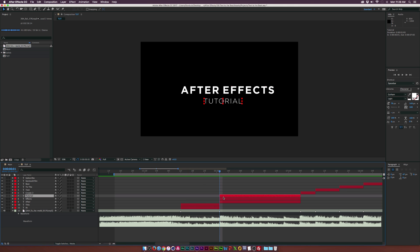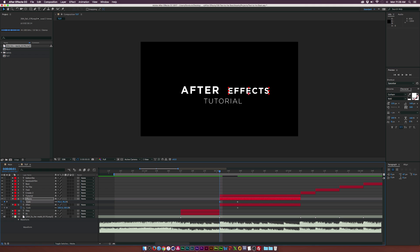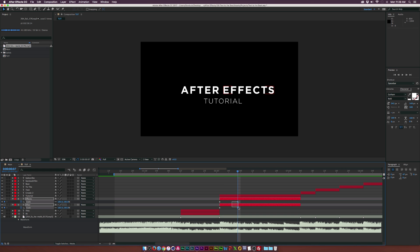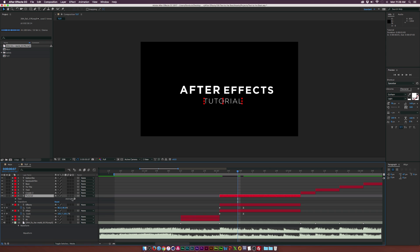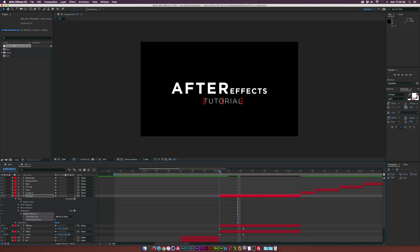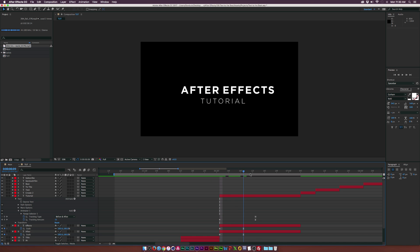For 'after effects tutorial,' we need to be a little creative. Hit S for scale on both layers, add a keyframe, move forward in time, and scale 'effects' down while scaling 'after effects' up — we get a nice animation there. Make both keyframes easy ease. Then for 'tutorial,' open it up, go to Animate and click the add button, add Tracking, set a keyframe for Tracking Amount at the beginning, move forward in time, track out the text, and make the last keyframe easy ease.